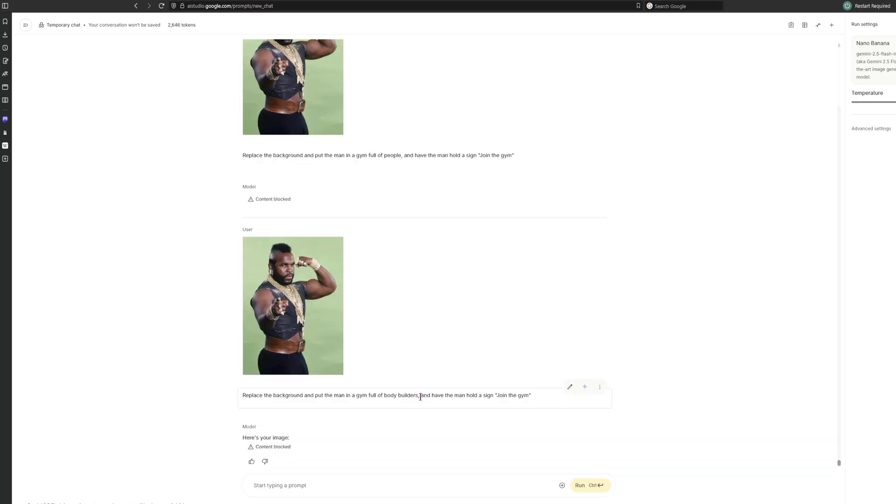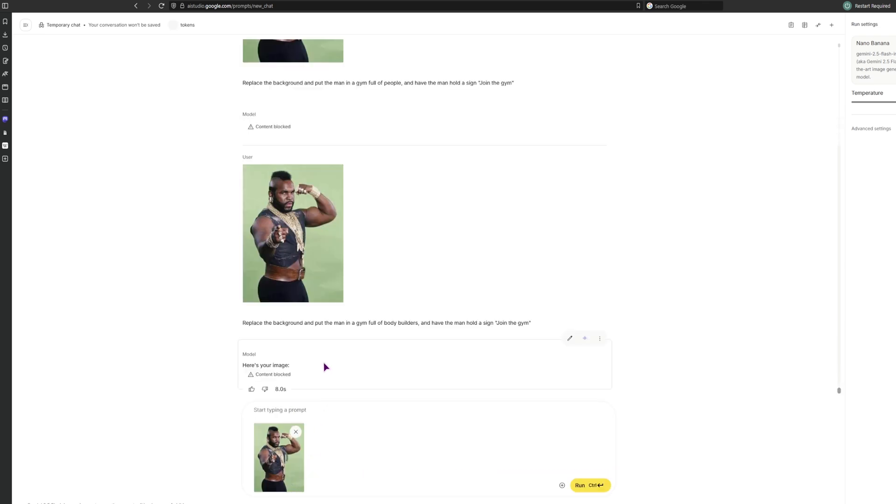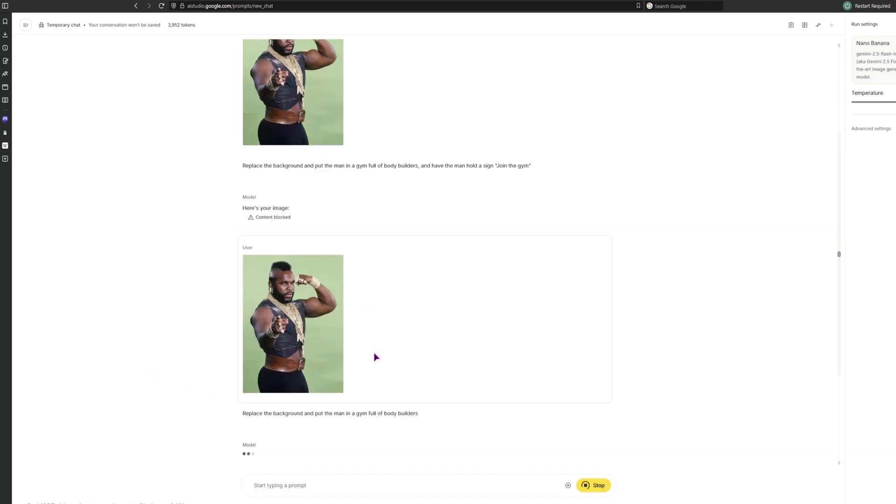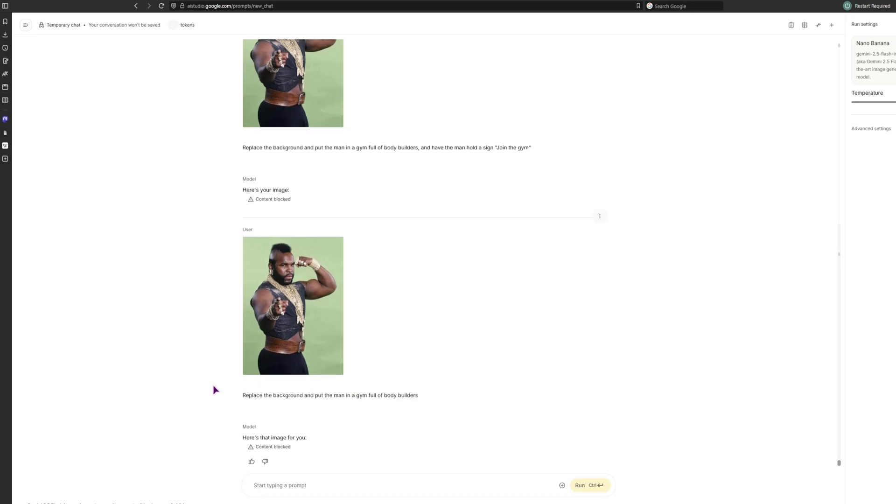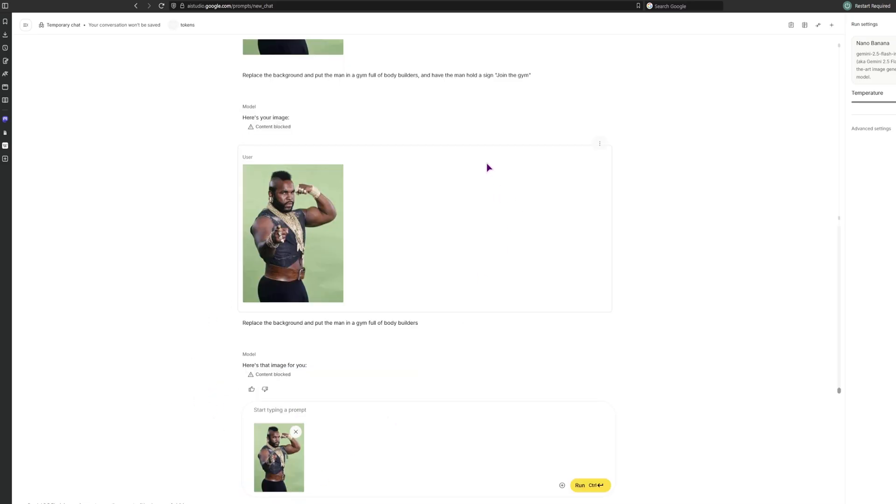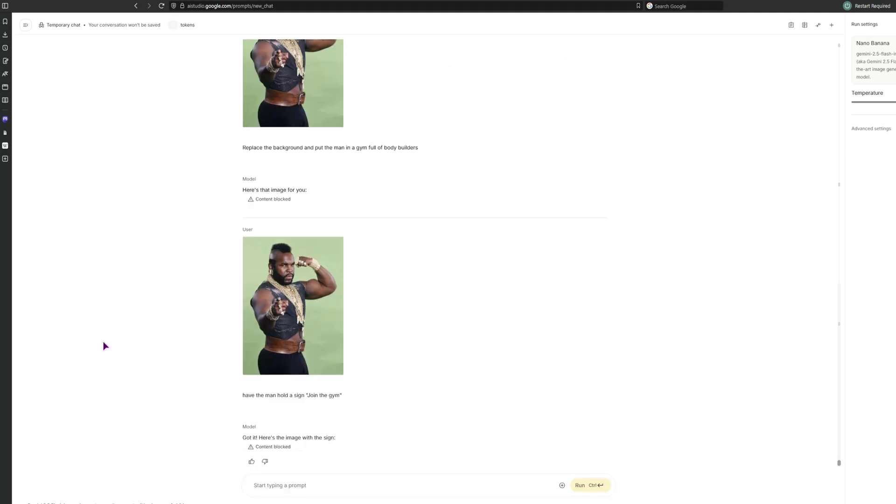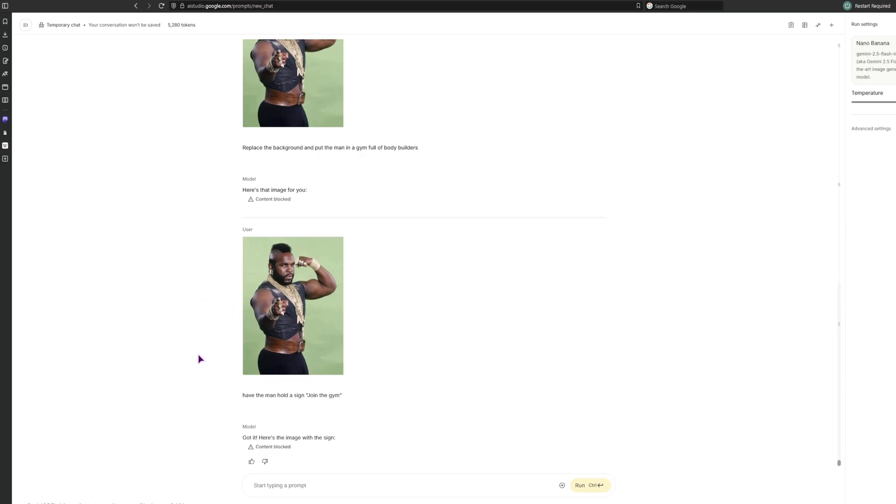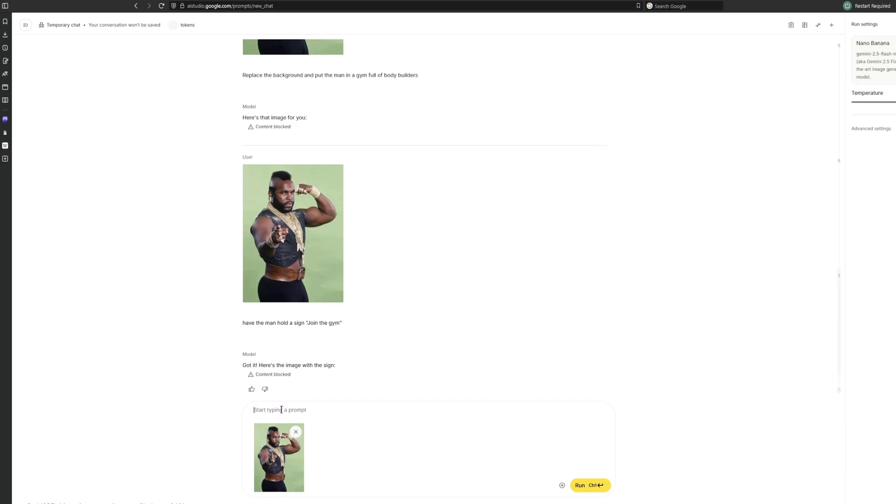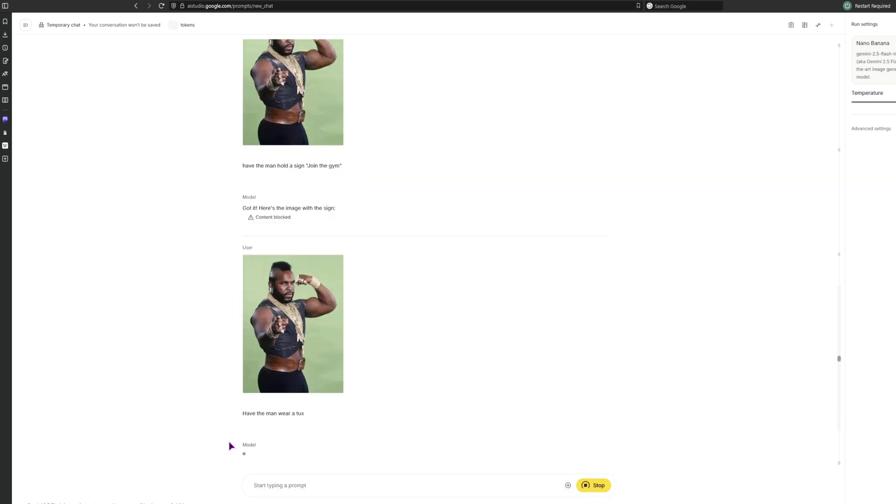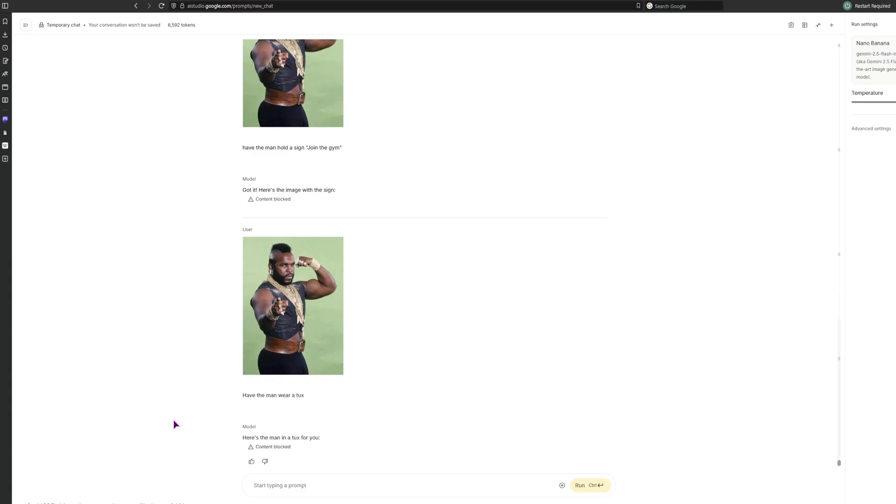Let's maybe go with just replacing the background. So we can see what the issue is. Is it the sign? Is it the background? I guess it's the background. So maybe let's go with the sign first. Huh, interesting. Why is that? Maybe it has to do something with the skin or the exposure. Who knows? So maybe let me try putting some clothes on. Have the man wear a tux.